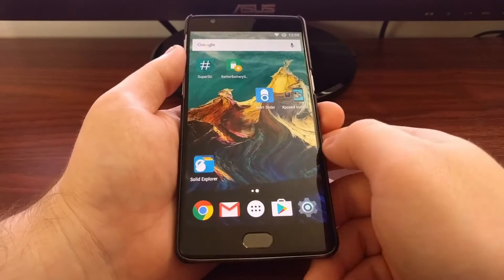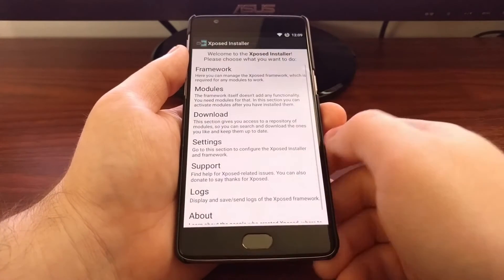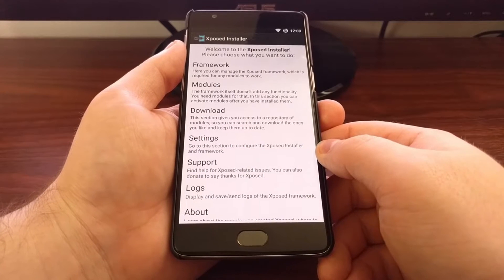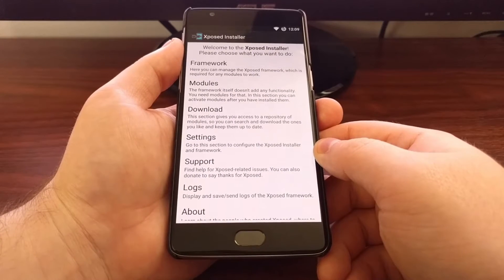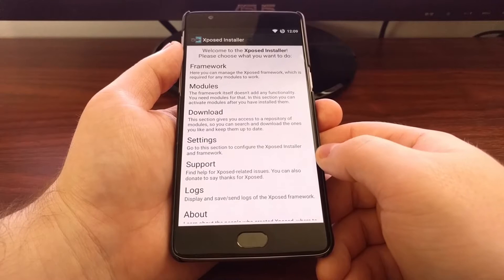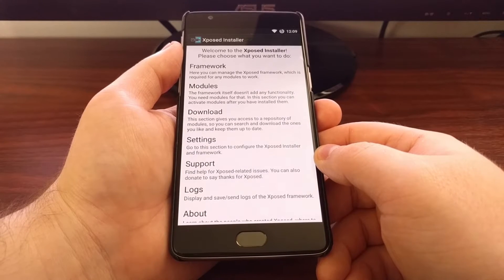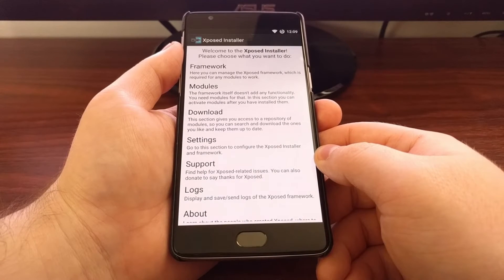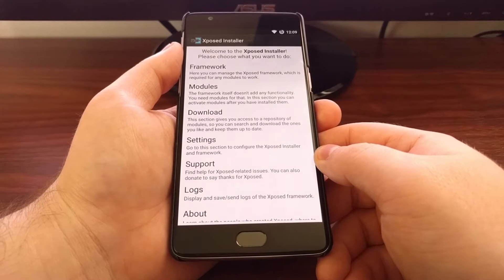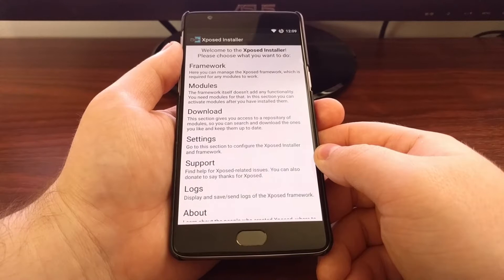To do that, we're going to launch the Xposed Framework application. And as always, if you haven't done this already, I recommend booting into recovery mode and creating a Nandroid backup before you install any Xposed module.